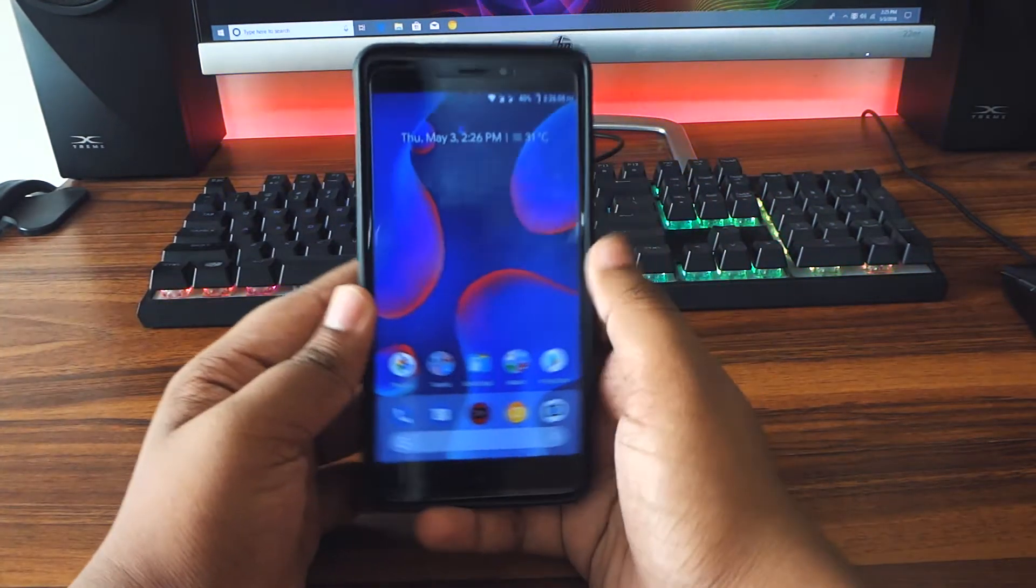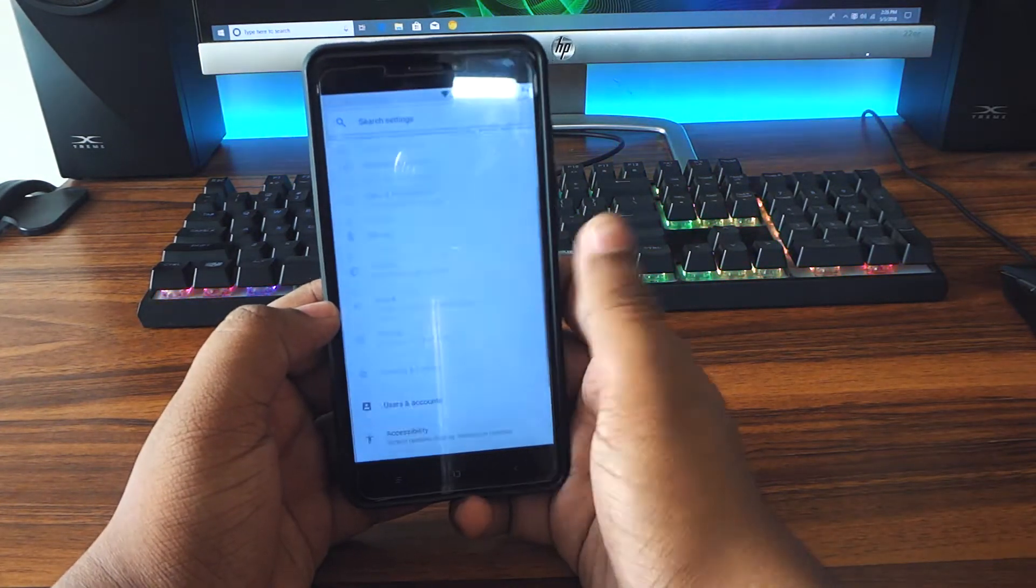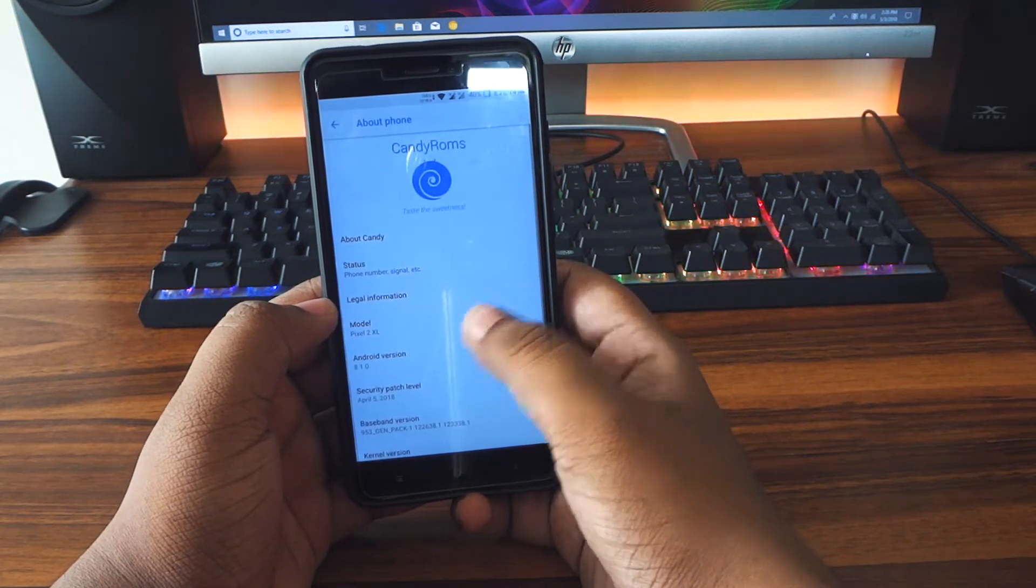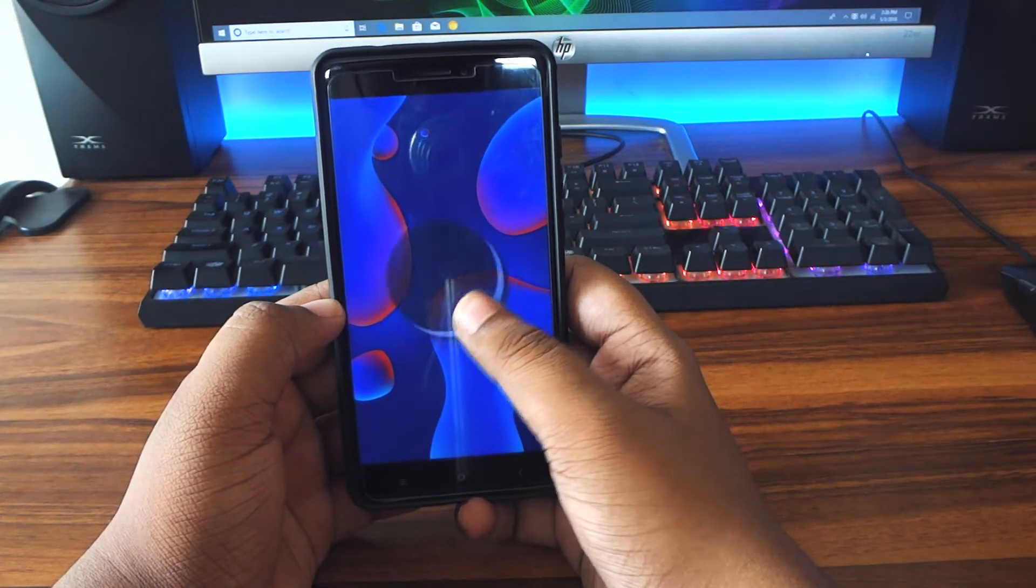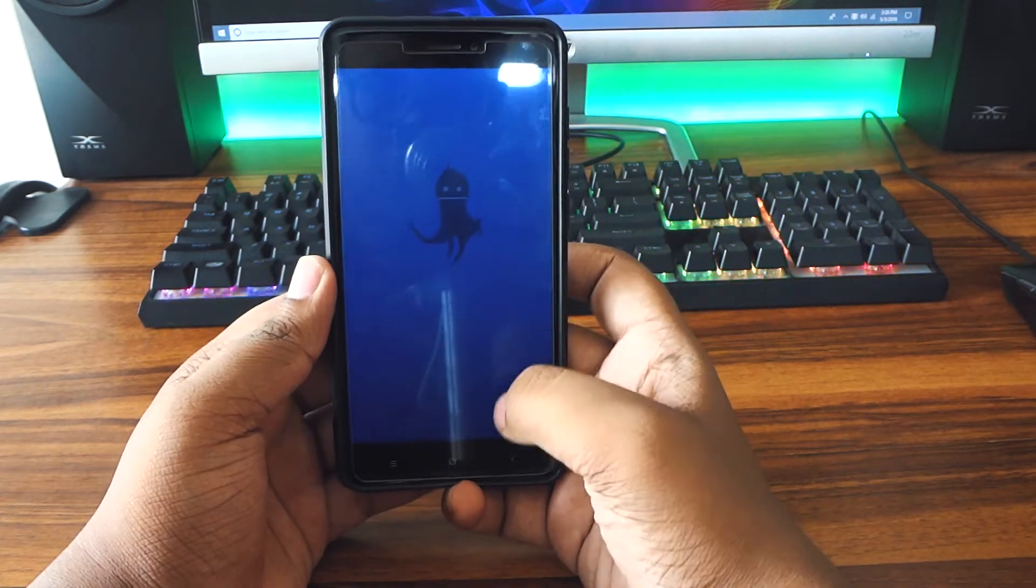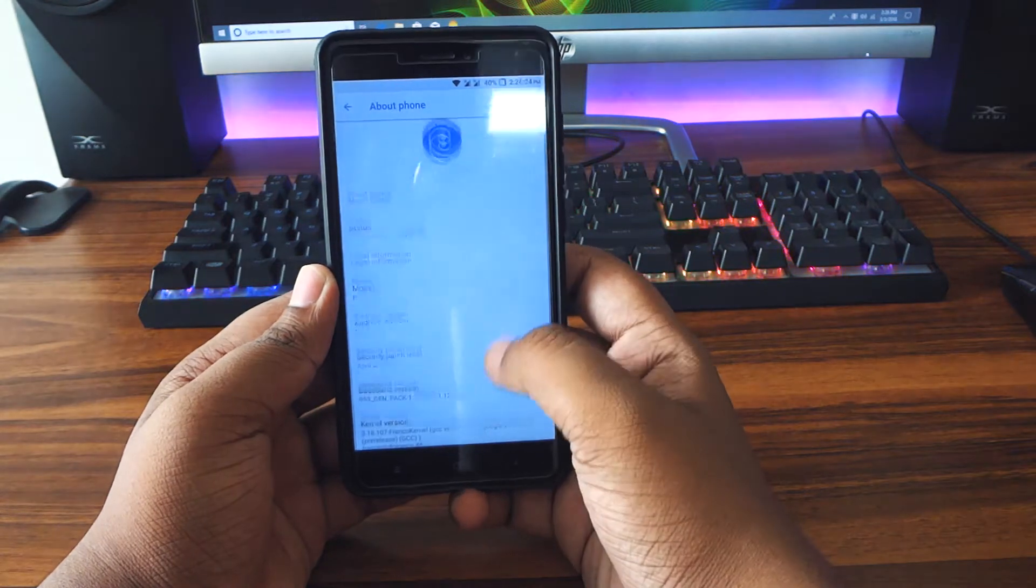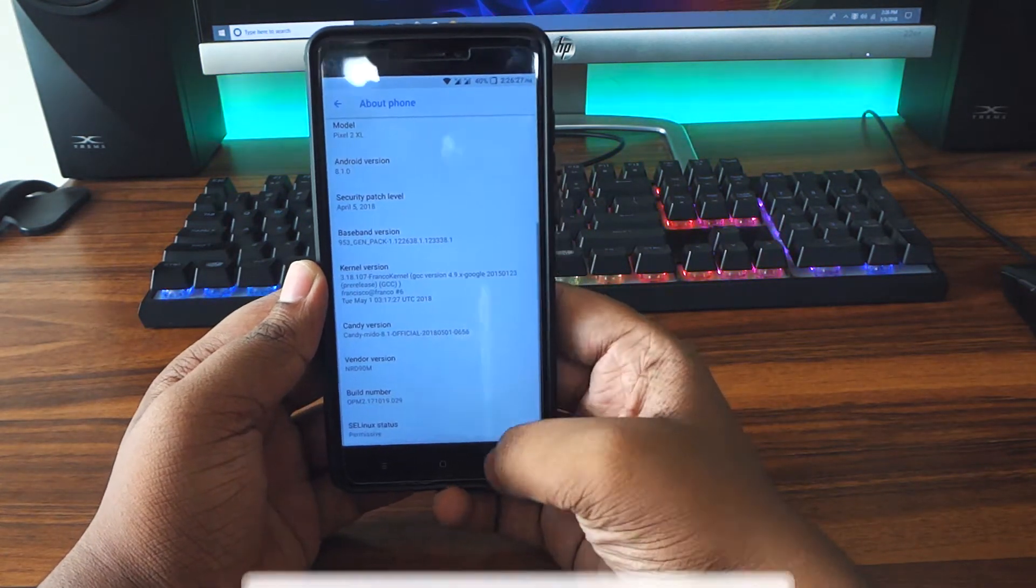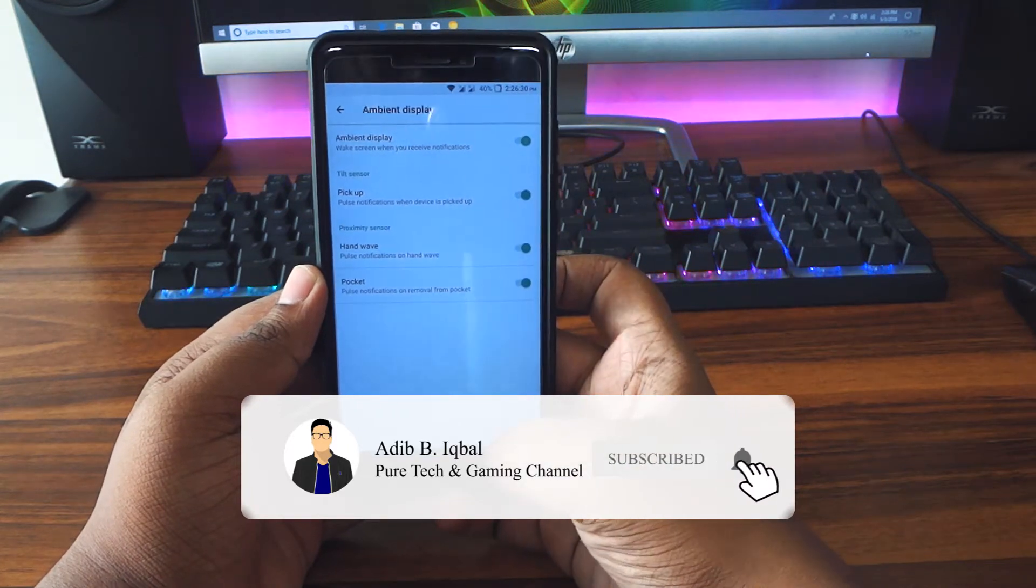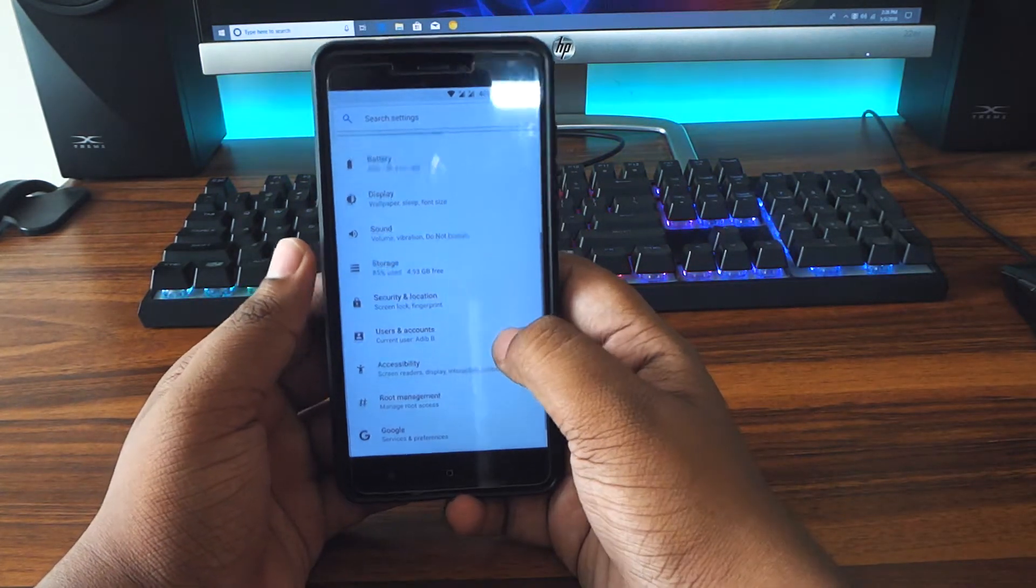Let's go in the about settings and check out the Android version. So you will get Android 8.1, which is currently the latest Android on this ROM, and you also get the April security patch. I hope the developer will update with the May security patch pretty soon. You also have the ambient gestures thing.